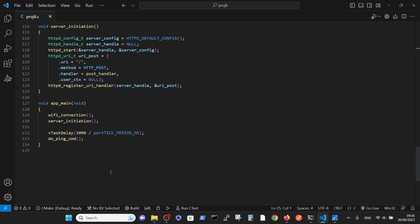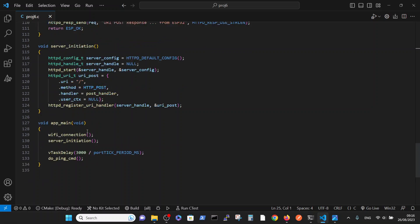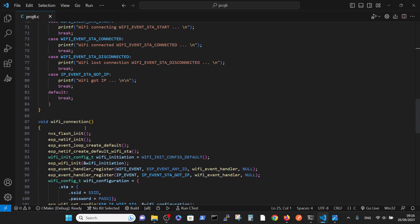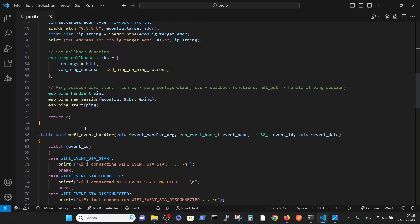We are waiting for three seconds in order to enable WiFi to accomplish a full connection, and then we perform do_ping_cmd.